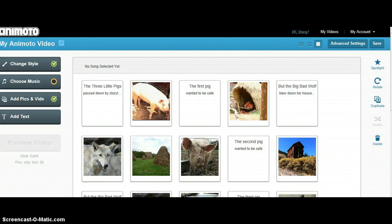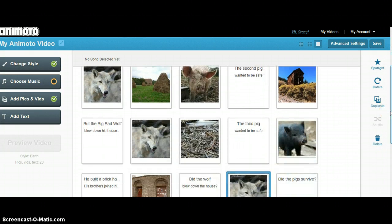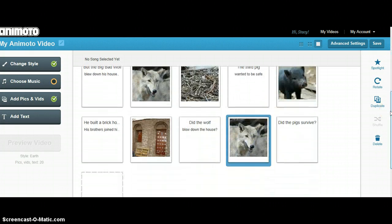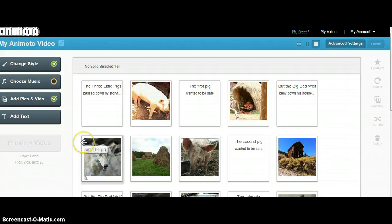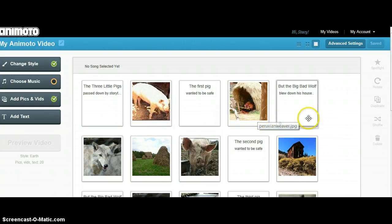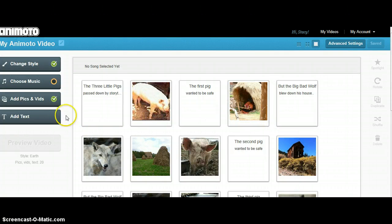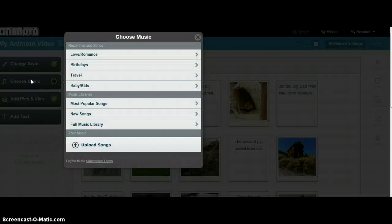When you have all of your pictures and your text arranged in an order that you're comfortable with, next you can choose music.